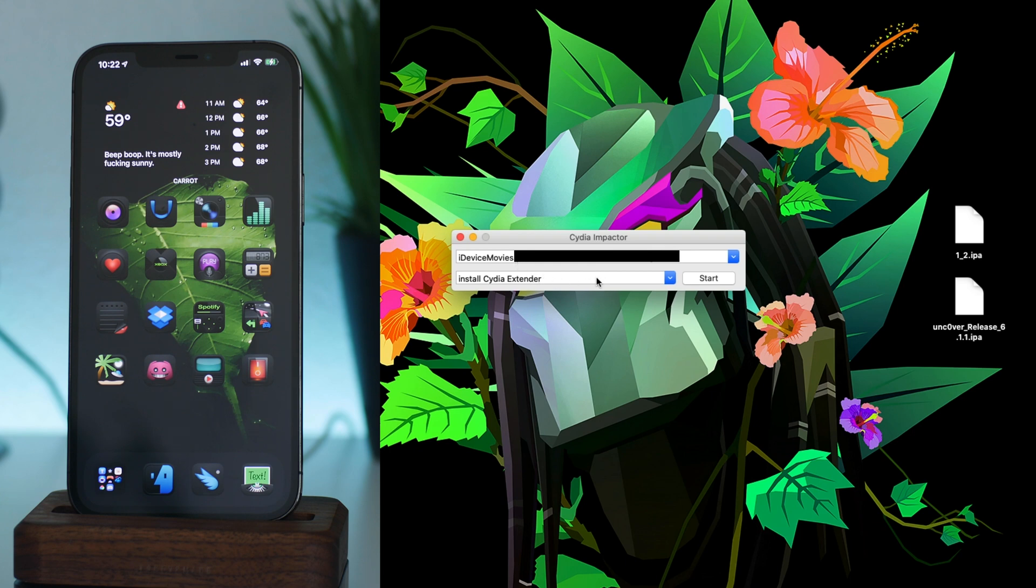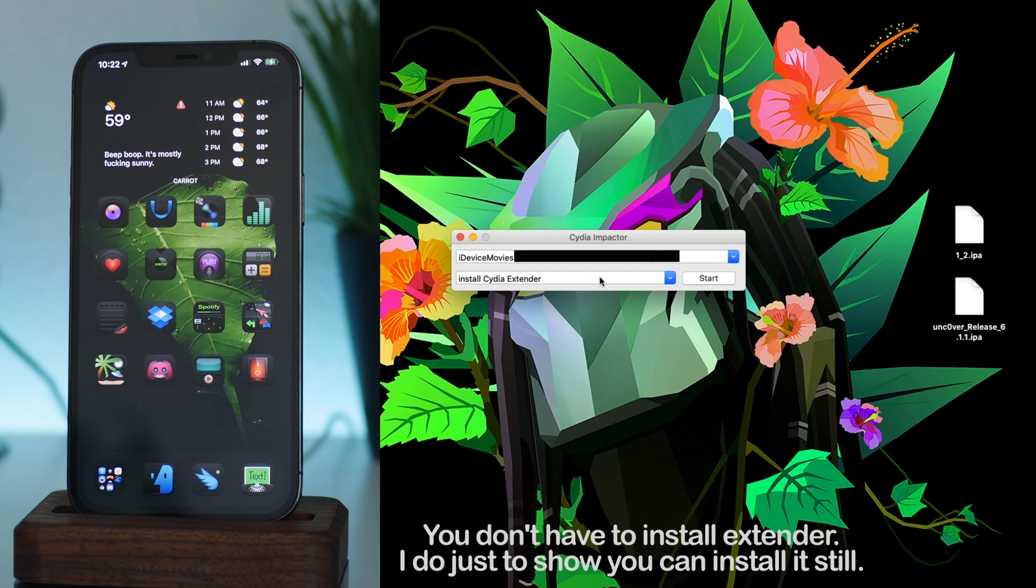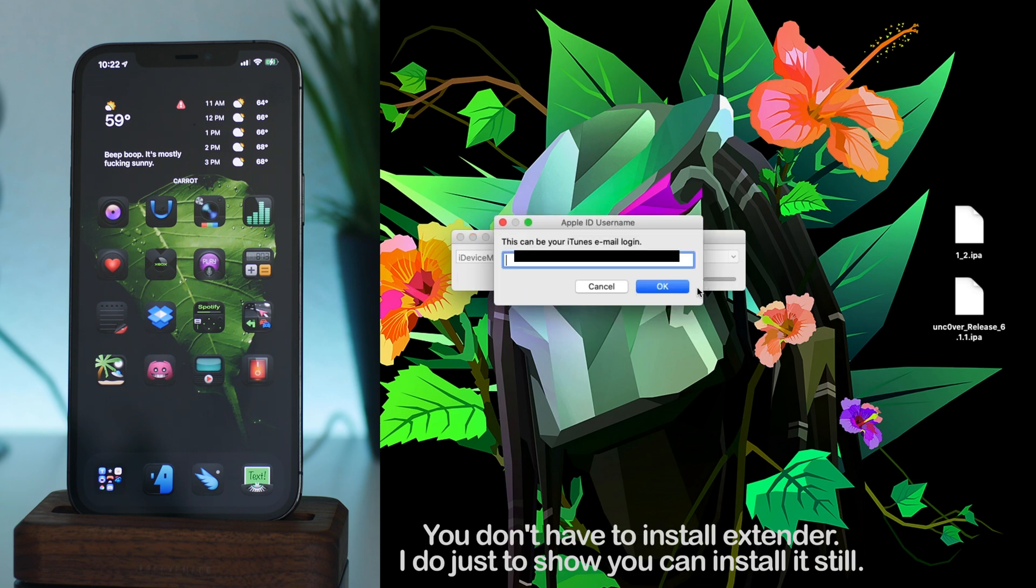The first thing that I do is I just install Cydia Extender. It's the first option, so I'm just going to click start. Okay, now this is where you sign in with your actual Apple ID, so I'm going to go ahead and do that now.